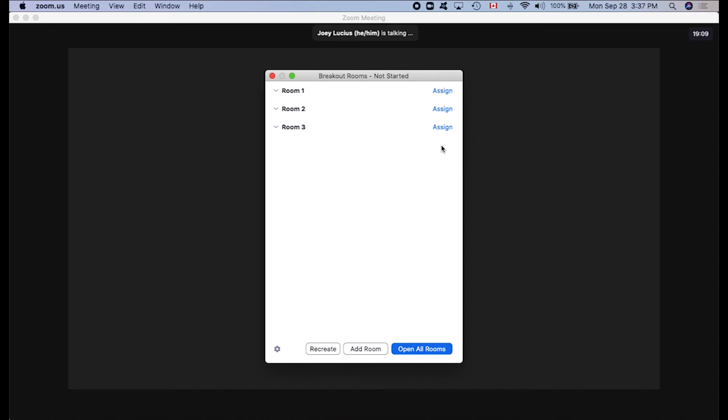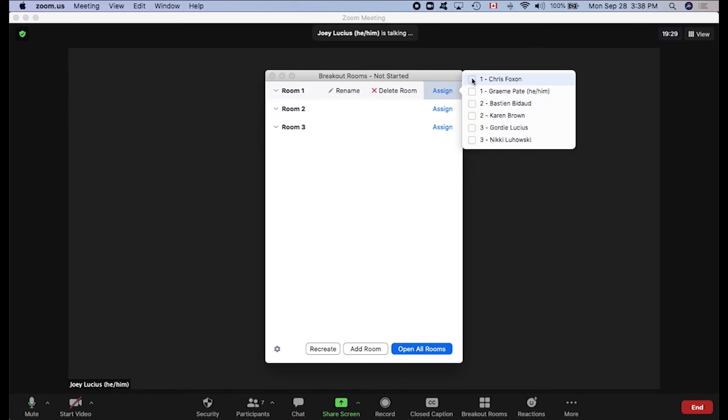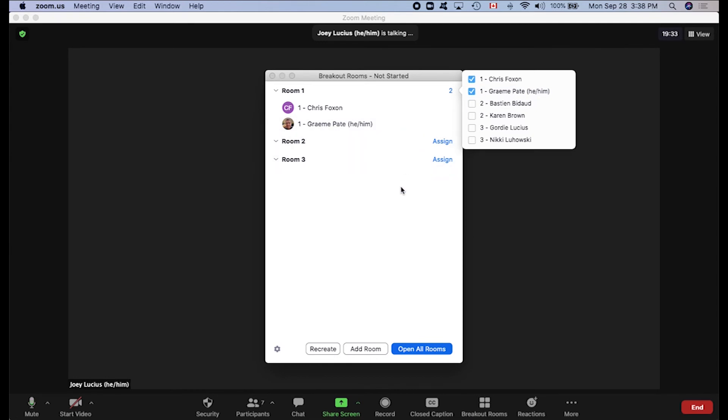For example, in an English class, you might say, everyone working on Frankenstein, please add the number one to the beginning of your screen name. And everyone working on Kiss of the Fur Queen, could you please add the number two to the beginning of your screen name. Then when you go to assign your students to rooms, you'll see that they're all listed for you numerically, all grouped together, and you don't have to go searching through the pool of participants.